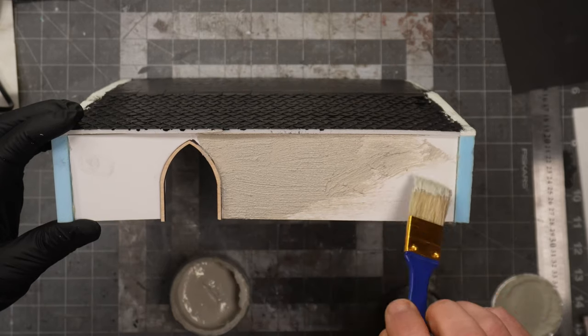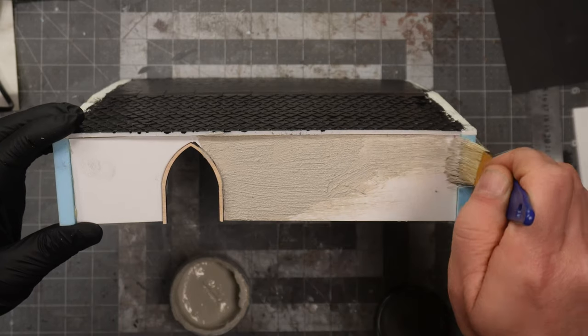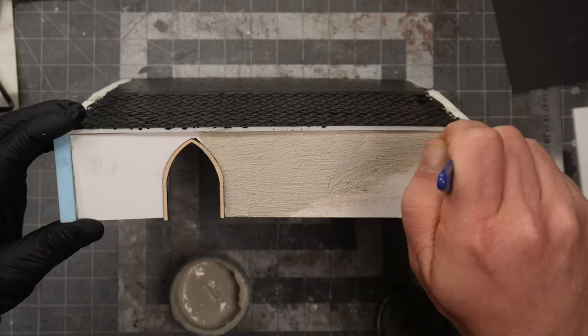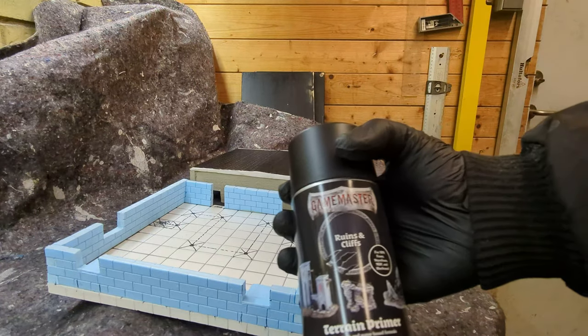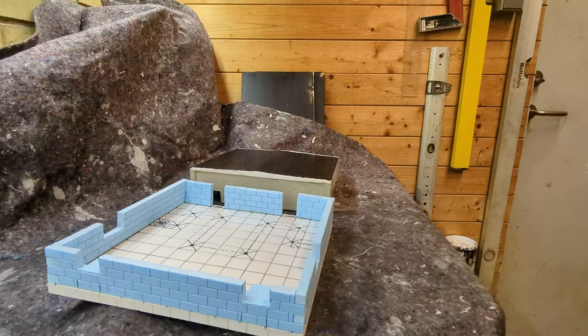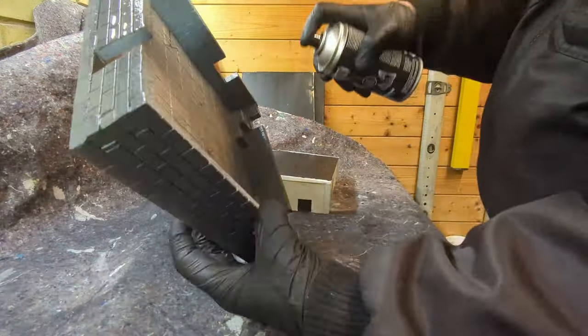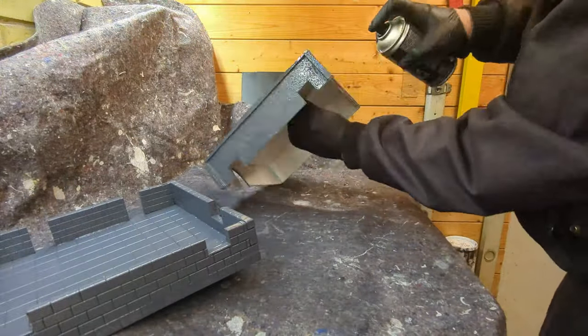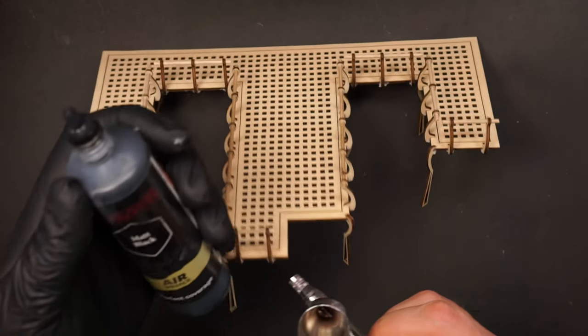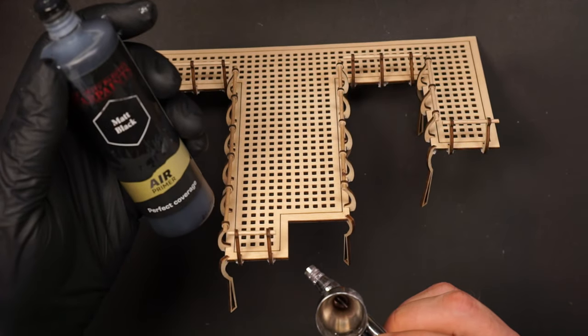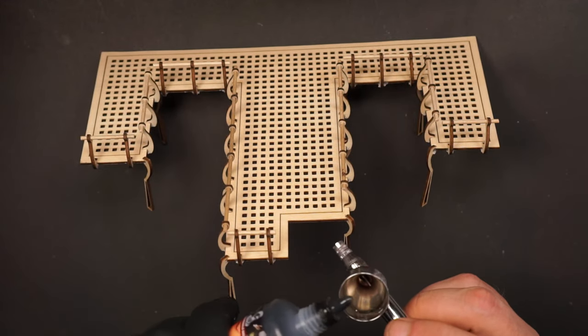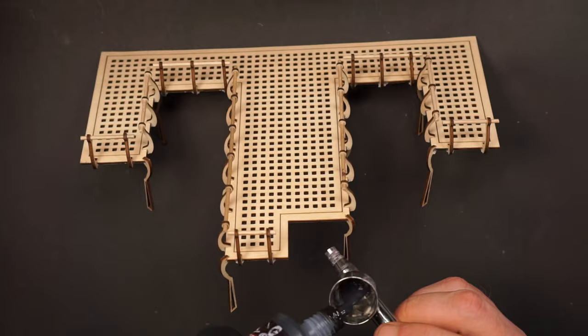To give the top part of the wall some more texture I will use this AK concrete. This is a very fine grained texture and it looks perfect as stucco. I will prime the building with this wound and cliffs from the army painter. This is a foam safe spray.